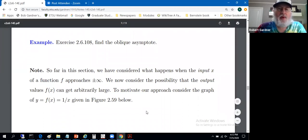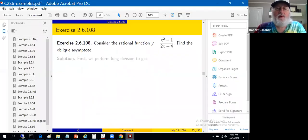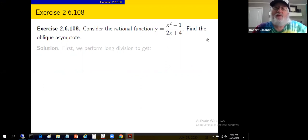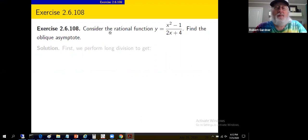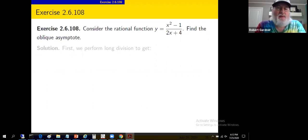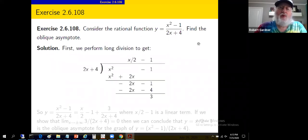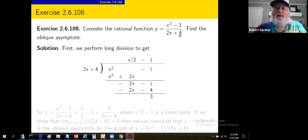Let's do an example and go through all the details. Consider this rational function: (x² - 1) / (2x + 4). Find the oblique asymptote. We won't graph it fully just yet. This requires some long division. We'll take the numerator x² - 1 and divide it by the denominator 2x + 4 — usual long division with polynomials.